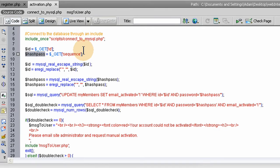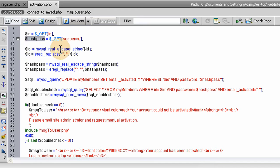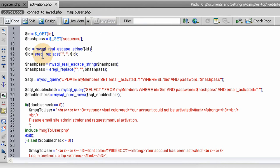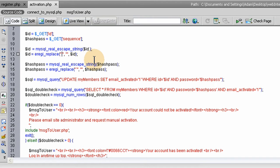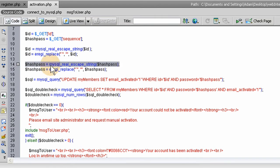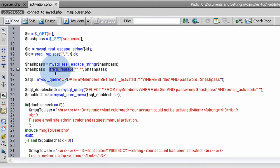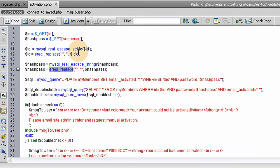The ID, we run MySQL real escape string on it, which I discussed in the last tutorial. We also run a replace to see if they've put in that character above the tab key on US keyboards. We delete that from the string in case it's there. Same for the password. Run the MySQL real escape and the replace function. After we've cleaned and secured and filtered the data, we can make the MySQL query.